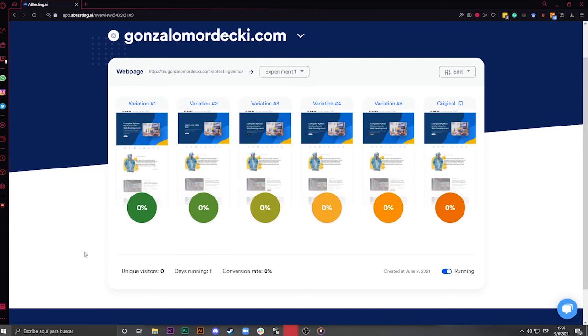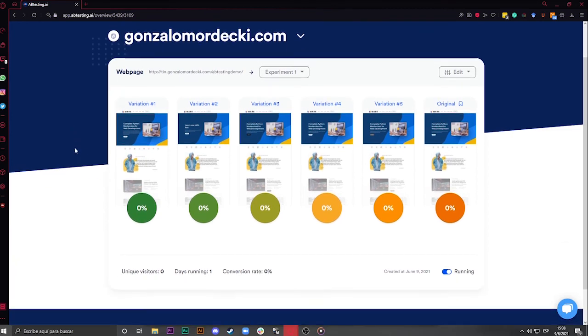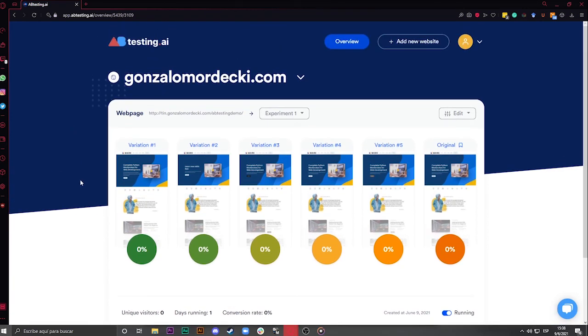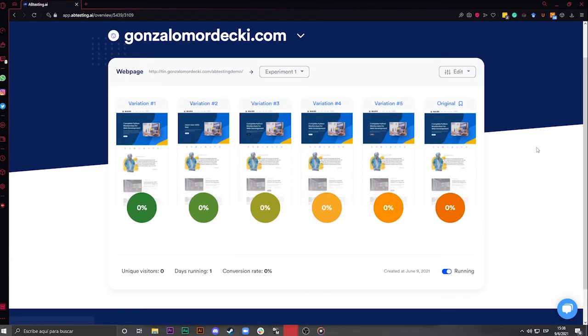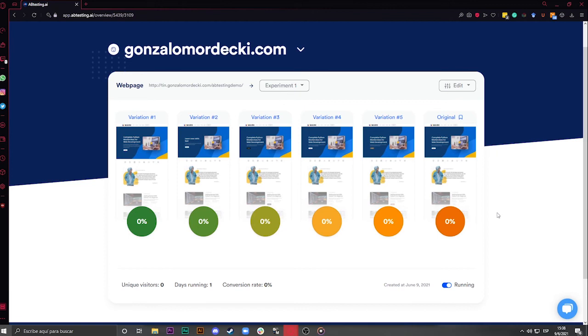This way, you won't lose conversions while testing, and also, your test may take less time to complete. Once a test reaches statistical significance, it will end. With traditional A-B-Testing, this means that if you want to do a new test, you'll have to start all over again, defining what to test, copywriting, dividing traffic, measuring, etc.